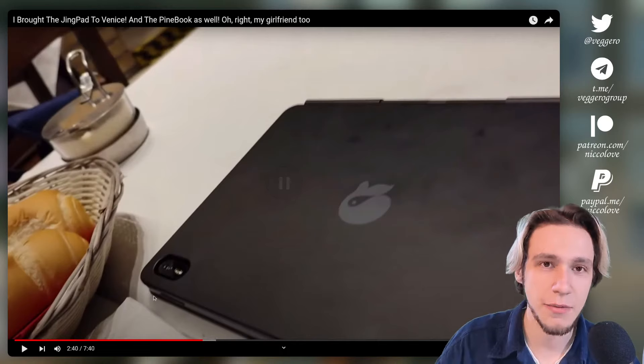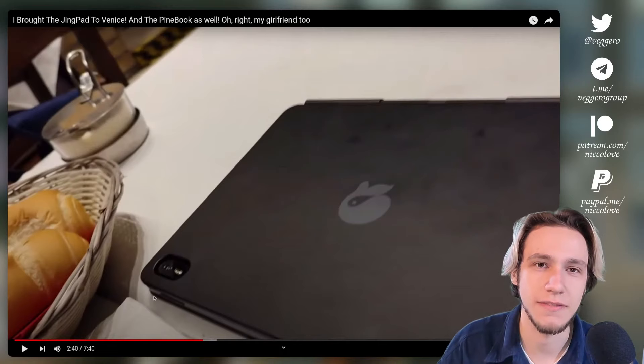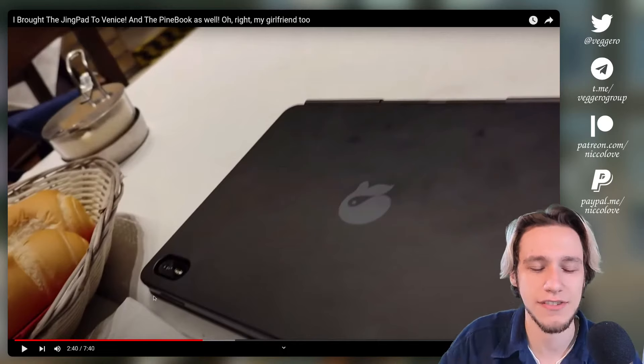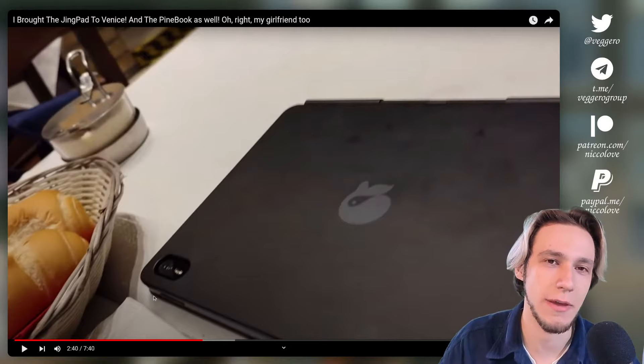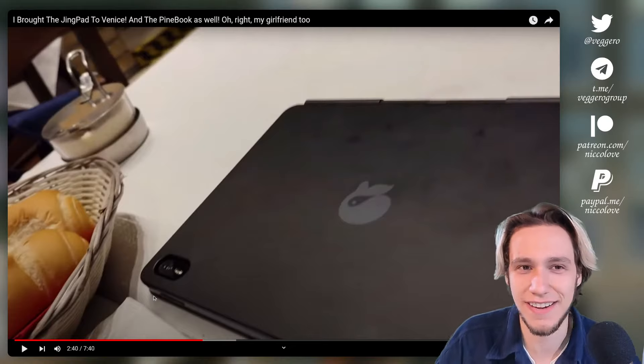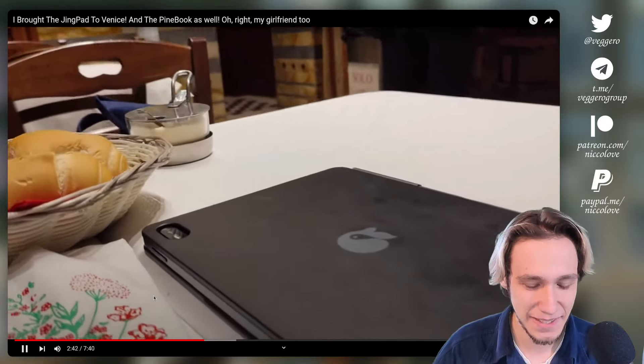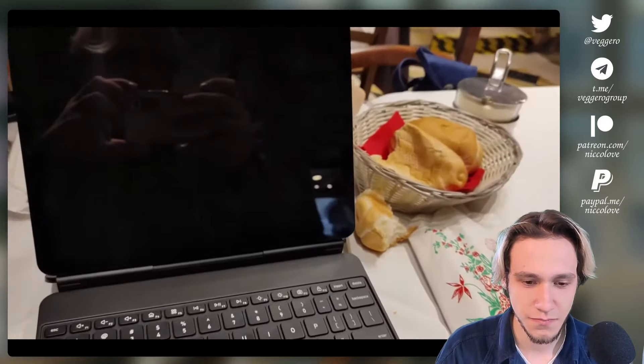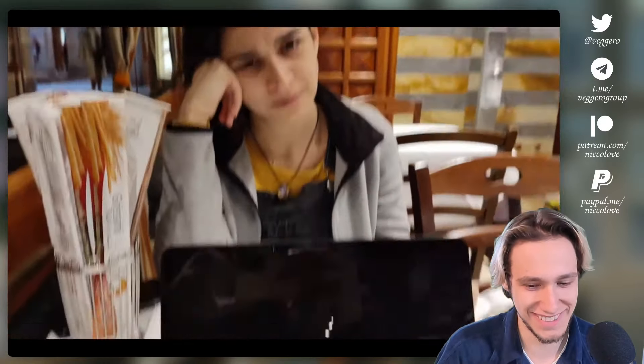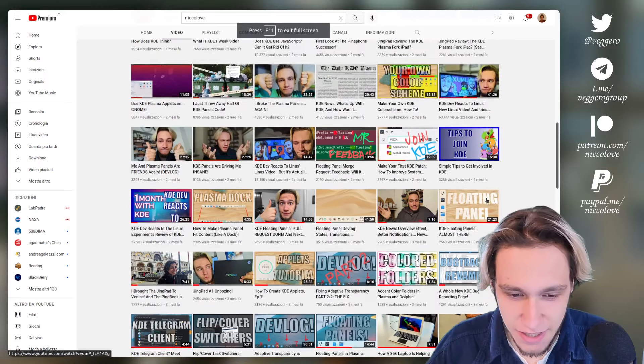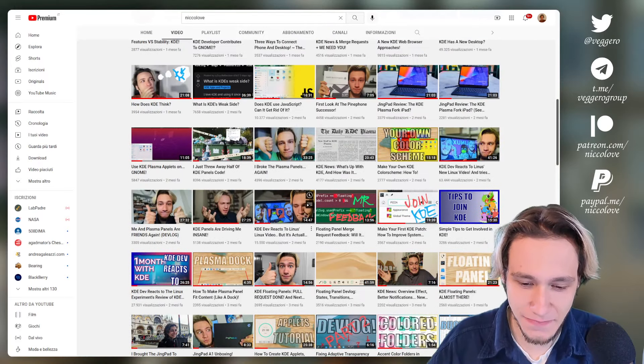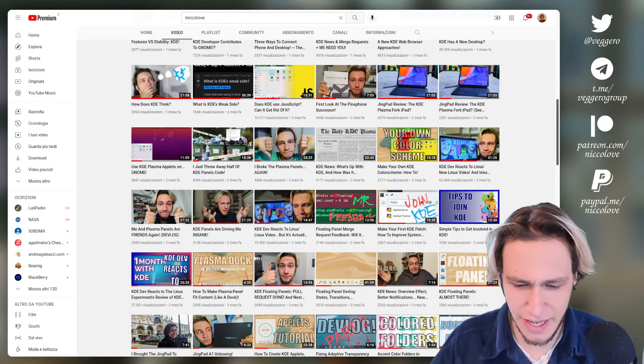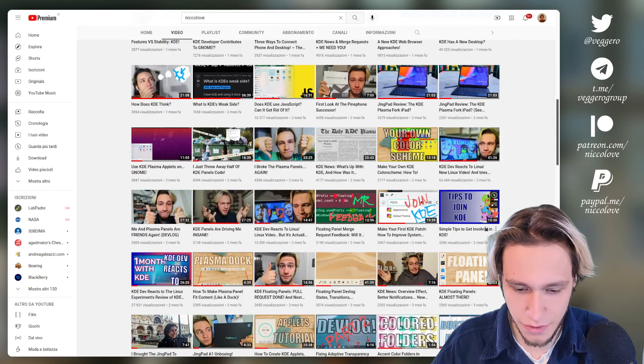This is my favorite part. By the way, it's still the same background music. Now I changed it because now it's lo-fi, but I used the lo-fi background for another 50 videos. The JingPad is pretty, and my girlfriend is too.